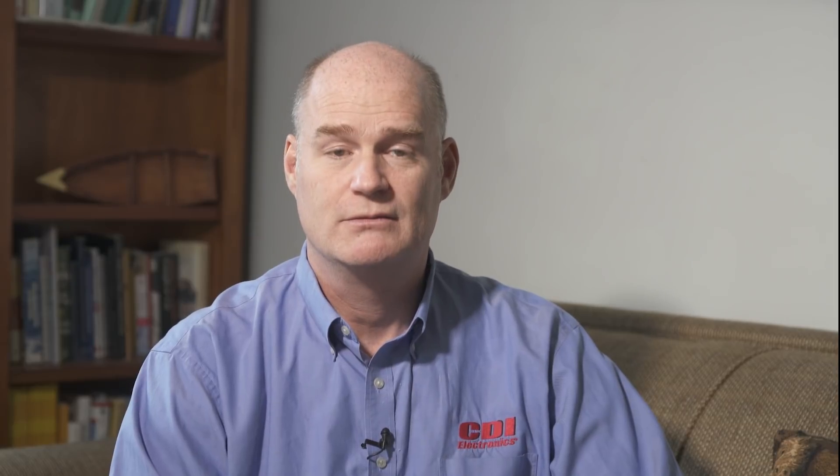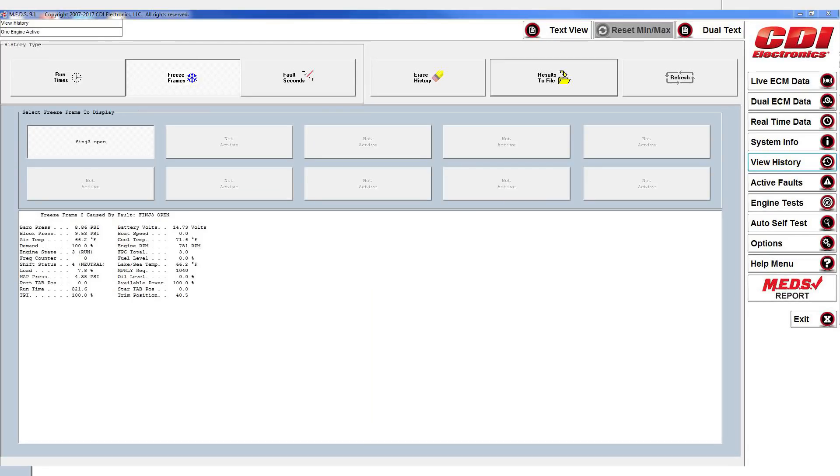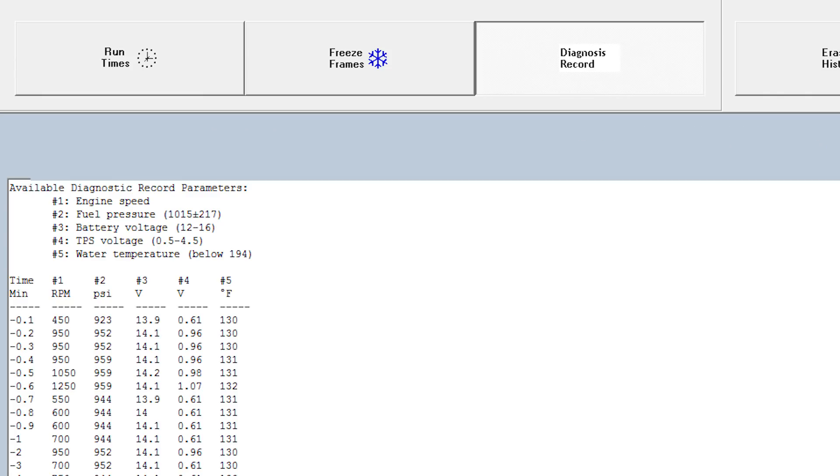Since Active Faults only shows you what the ECM considers out of spec at that moment in time, MEDS provides a window to view past faults by looking at history. This is very helpful when diagnosing an engine with an intermittent issue. History is broken down into three sections: Runtimes, Freeze Frames, and Diagnostic Records.